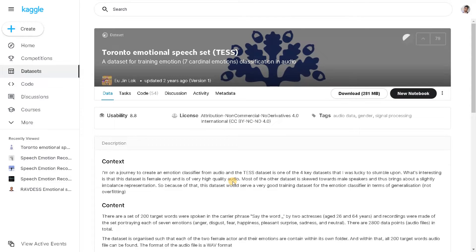Hello everyone, this is Ashwin here. In this video we are going to do the project Speech Emotion Recognition Analysis. This is a deep learning project and we are going to recognize the emotion based on the speech — that is the audio file as our input — and the output will be different kinds of emotions. Based on the voice modulation, pitch, and other audio attributes, we are going to classify which emotion it contains.